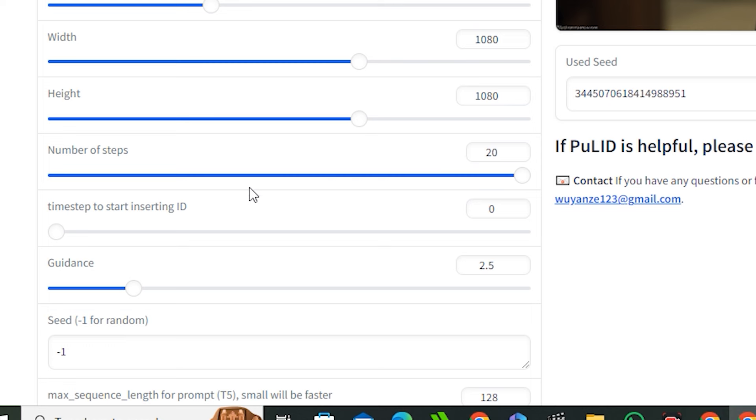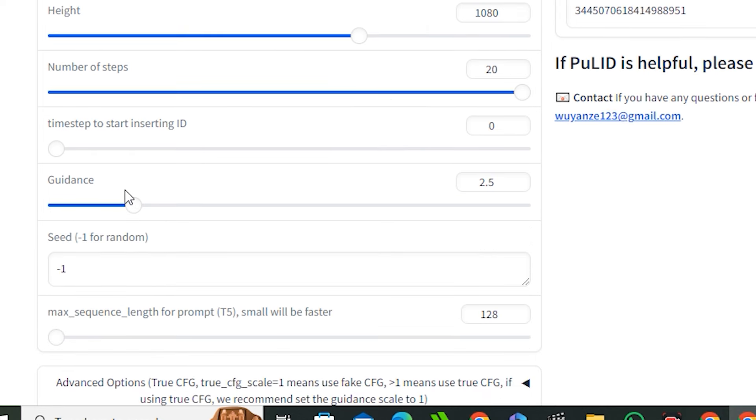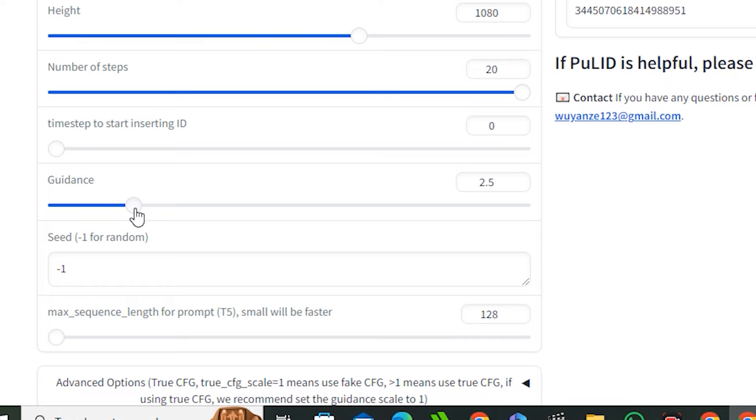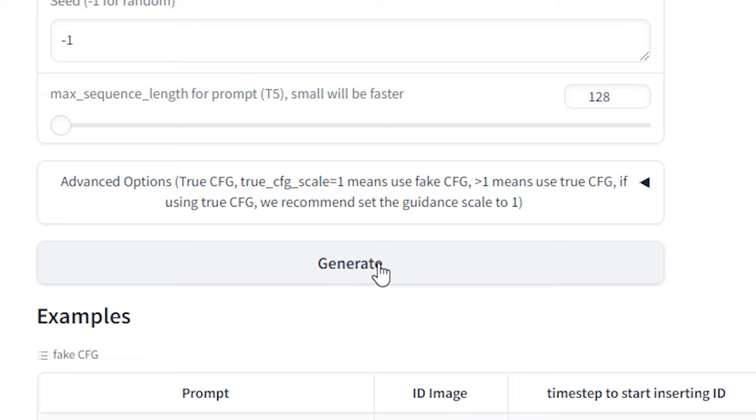Next we have some settings - we have the ID weight, we can control the aspect ratios, we have the number of steps which is maximum 20, and the most important option is the guidance scale. By default this will be around 4, so make sure to keep it around 2.5 or 2.6 because I've already explained this in one of my Flux videos. Now hit generate.